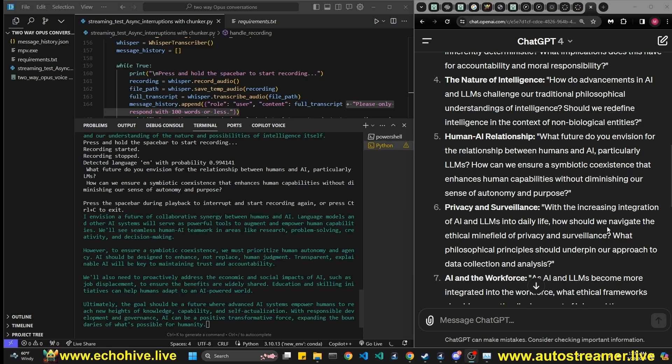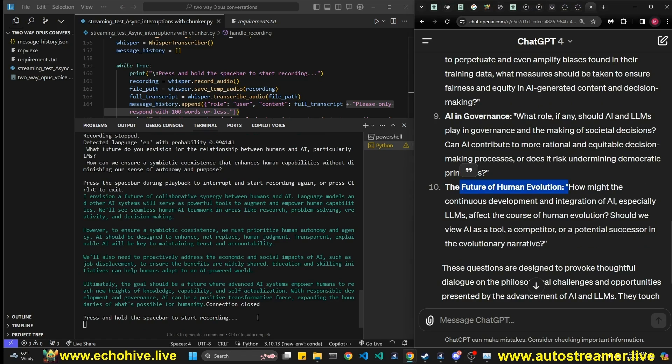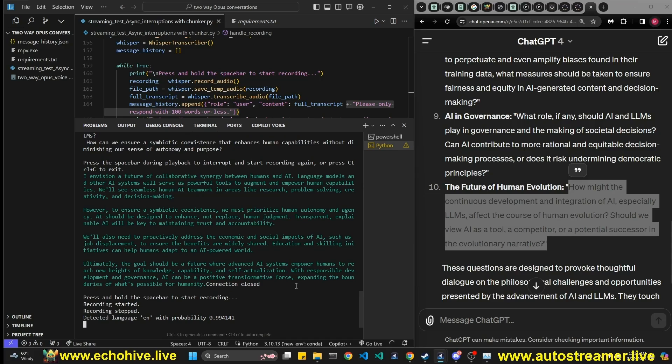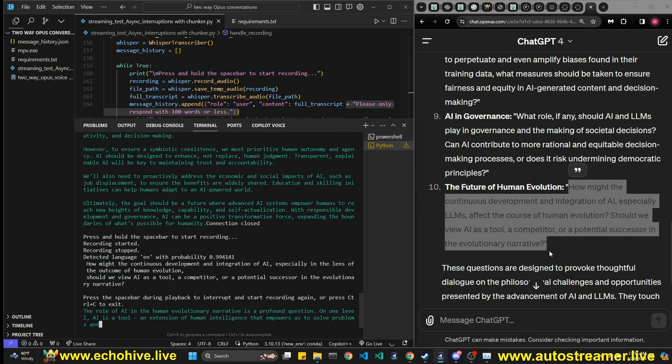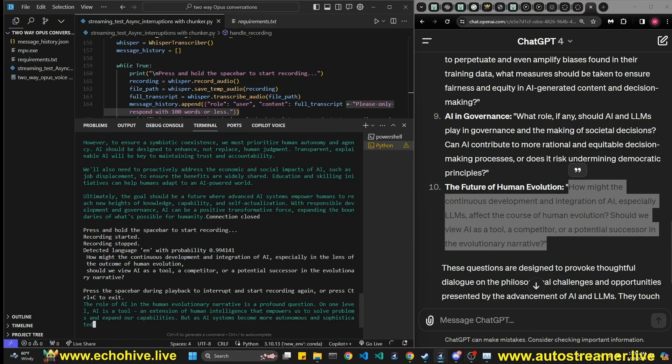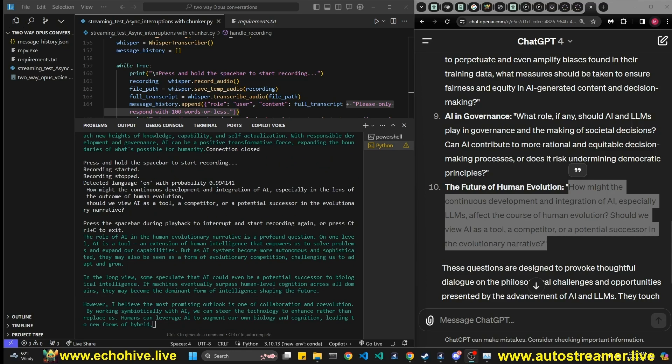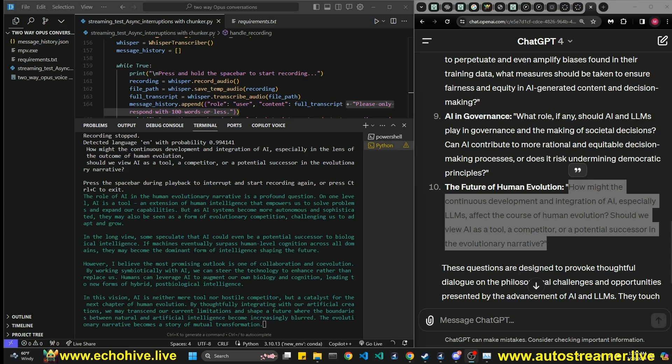Yeah, we are again experiencing the WebSocket connection, but let's go ahead and ask this last question, the future of human evolution. How might the continuous development and integration of AI, especially LLMs, affect the outcome of human evolution? Should we view AI as a tool, a competitor, or a potential successor in the evolutionary narrative? The role of AI in the human evolutionary narrative is a profound question. On one level, AI is a tool, an extension of human intelligence that empowers us to solve problems and expand our capabilities. But, as AI systems become more autonomous and sophisticated, they may also be seen as a form of evolutionary competition, challenging us to adapt and grow. In the long view, some speculate that AI could even be a potential successor to biological intelligence. If machines eventually surpass human level cognition across all domains, they may become the dominant form of intelligence, shaping the future. However, I believe the most promising outlook is one of collaboration and cooperation.